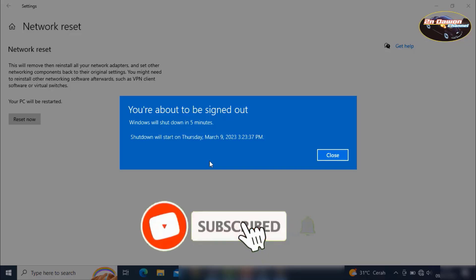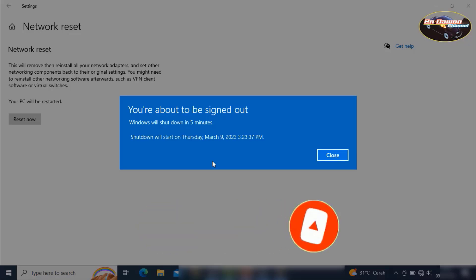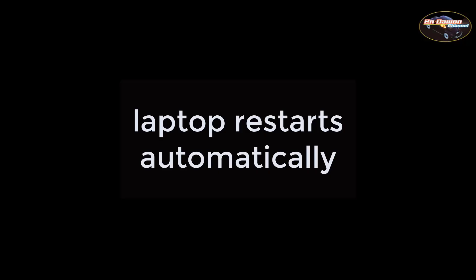Before proceeding with the video, don't forget to click the subscribe button and turn on the bell to get the latest videos from me. Thank you.